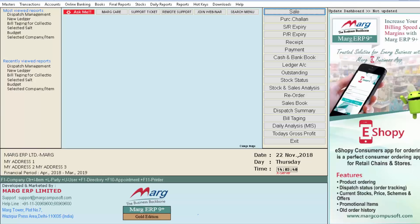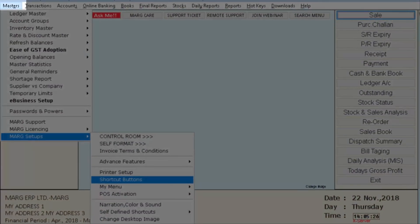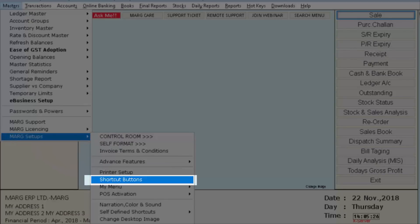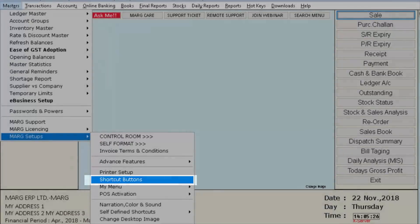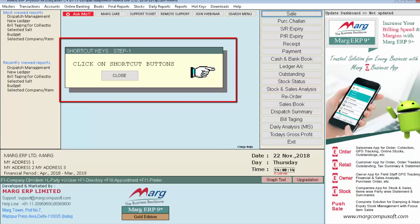The benefit is that the options you usually use do not require navigating into menus again and again; you can select them directly from the shortcut buttons while working. Now let's see the process in the software. Go to the Masters menu, then to Mark Setups, and press Enter on the Shortcut Button option.